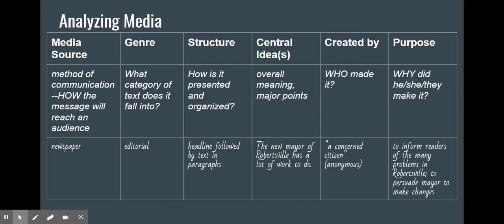Lastly, we look at the purpose of the text — why did the creators of this media make it? What were they hoping we would learn about or be persuaded to do, or were they just trying to entertain? By identifying the purpose, we get a better sense of what we can expect from it. If we were doing a research report, we would primarily be looking at things that inform, though that depends on your topic. So as you look at media in your real life, consider how is this media getting to you, how is it structured, what's the main idea, and who created it and why — so that you can be aware of the messages that are coming into your life.